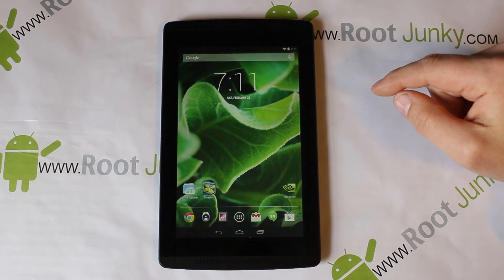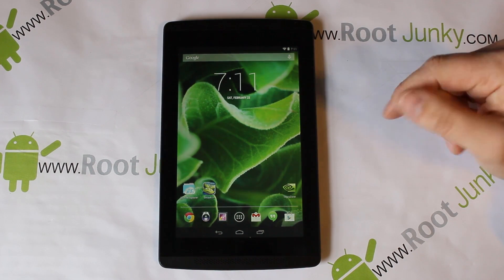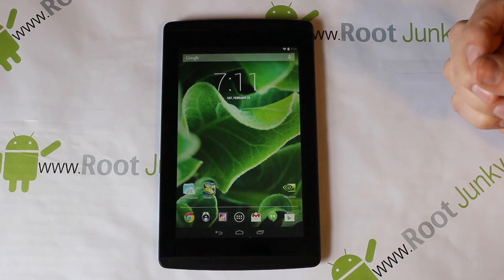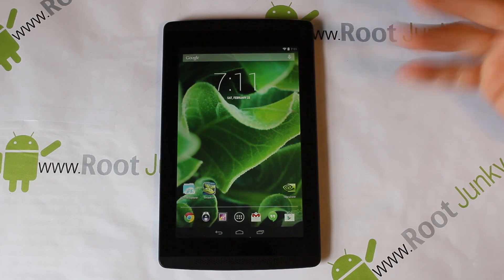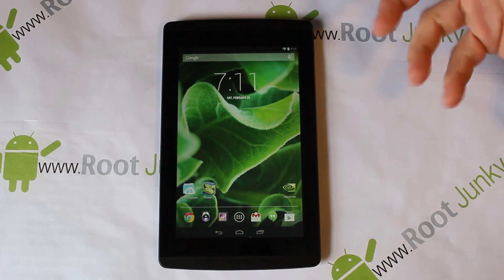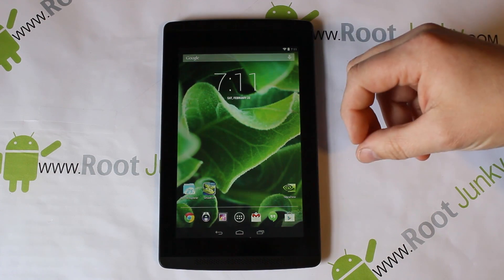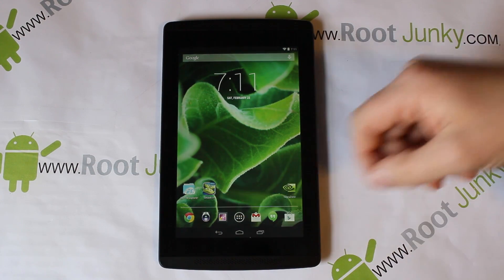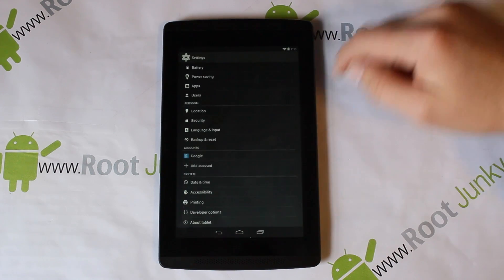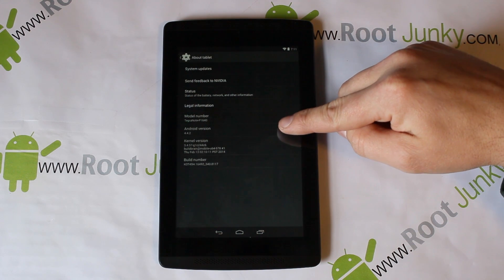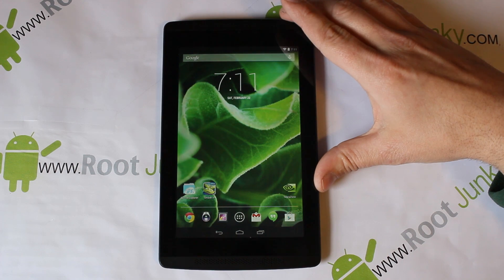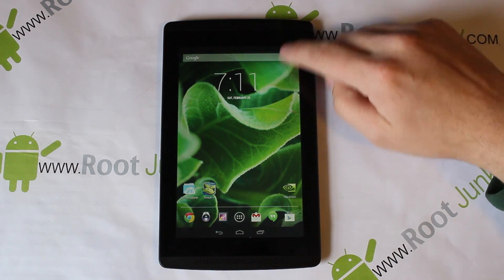Hey guys, today I've got a quick video on my Tegra Note 7. I'm going to show you how to do a factory reset and how to get into stock Android recovery to factory reset or possibly apply an OTA update. Right now I'm running completely stock system — I do have root access on it but everything else is stock. This is running Android 4.4.2 KitKat, the newest OTA update that just got pushed out a couple days ago.